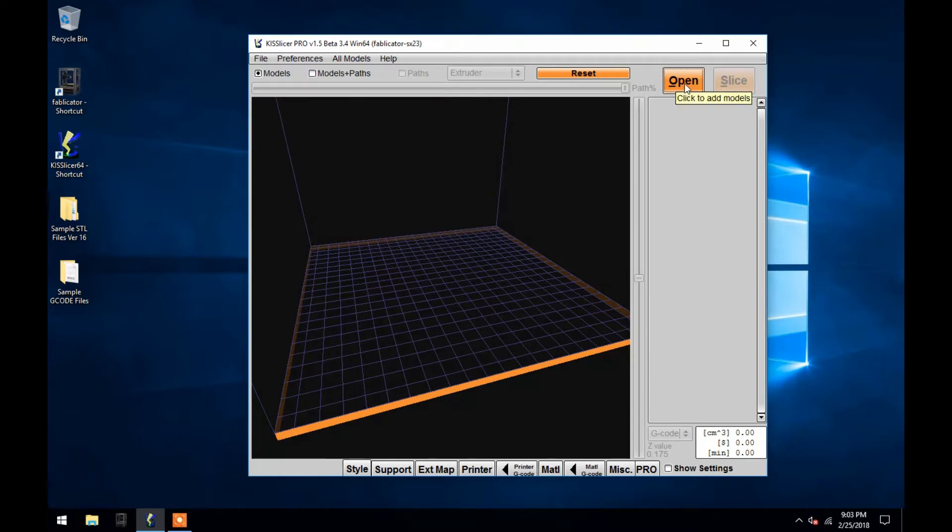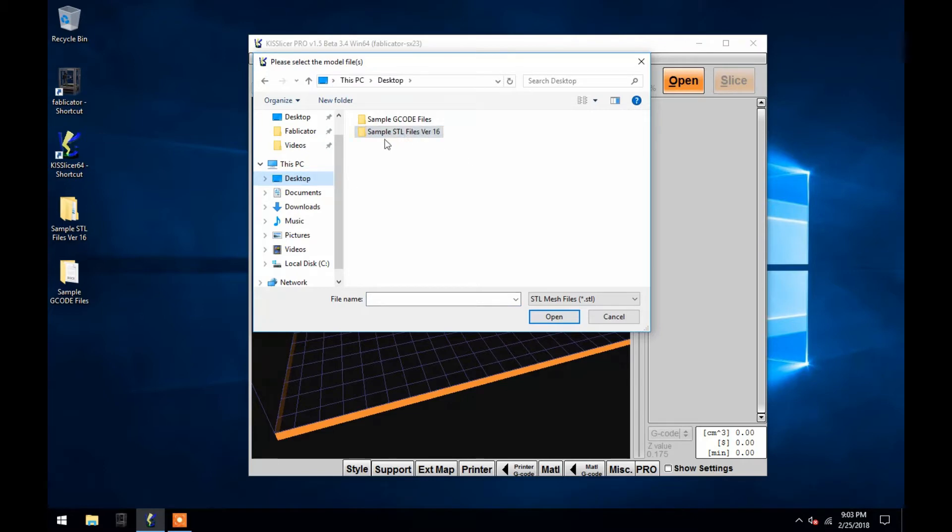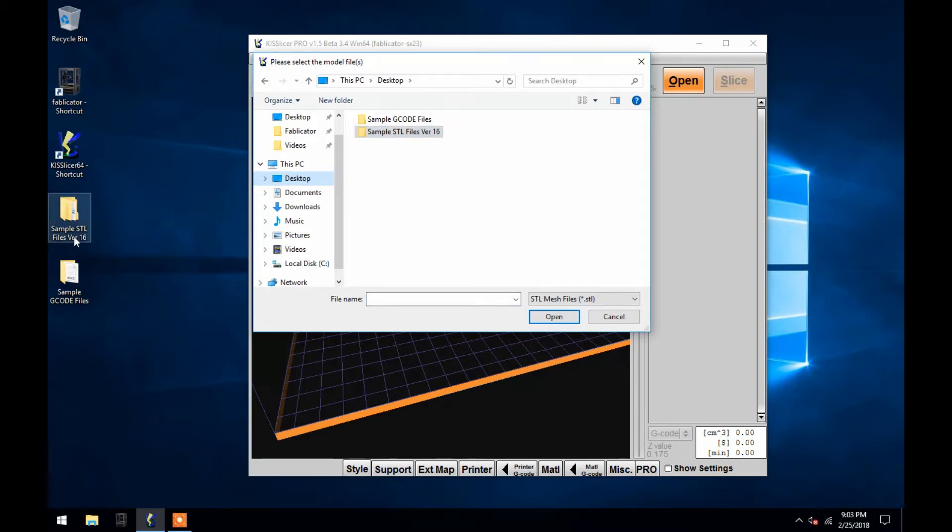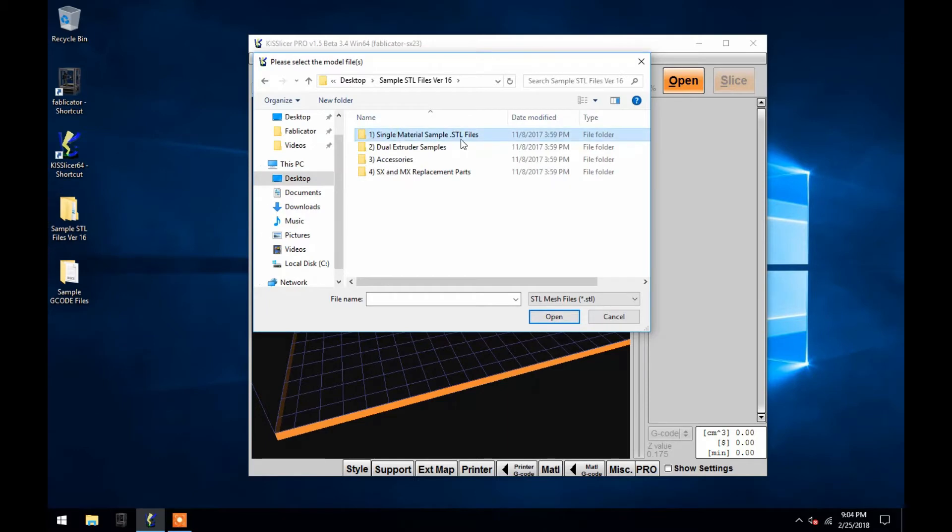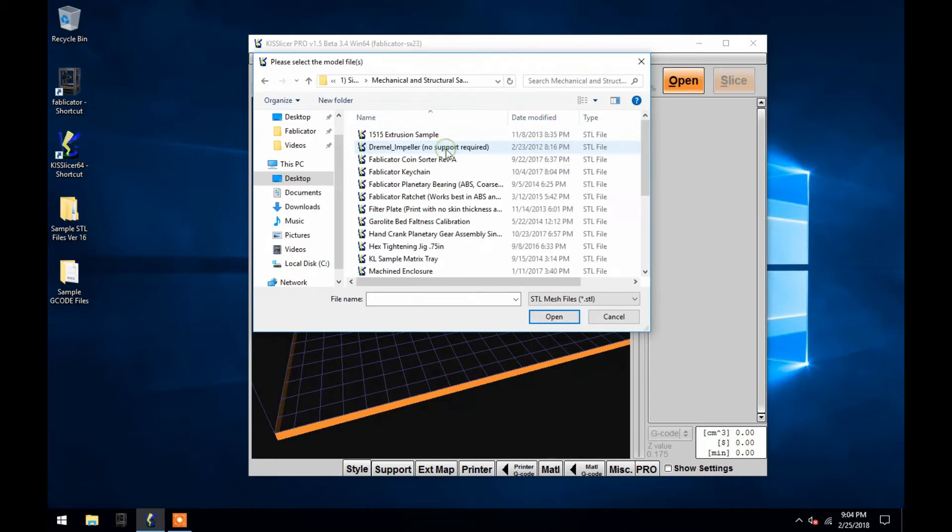For this video I'm going to open one of the provided STL models from the Sample STL Files folder on the desktop, and I'm going to use the 6 inch roller file from the Mechanical and Structural Samples folder.